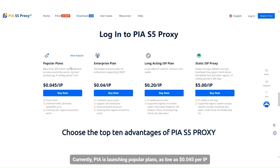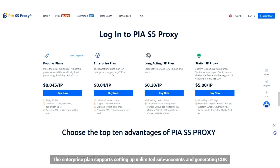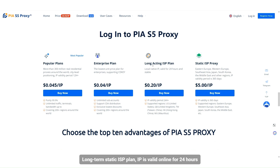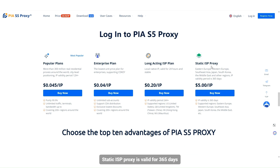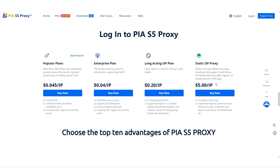Currently, PIA is launching popular plans as low as $0.045 per IP. The enterprise plan supports setting up unlimited subaccounts and generating CDK. The long-term static ISP plan keeps IP valid online for 24 hours, with static ISP proxy valid for 365 days — as low as just $5 each.